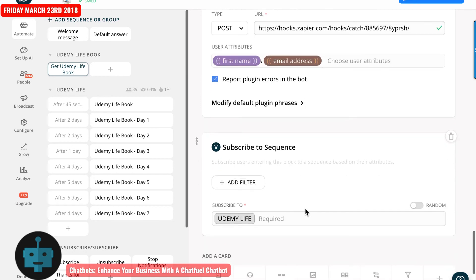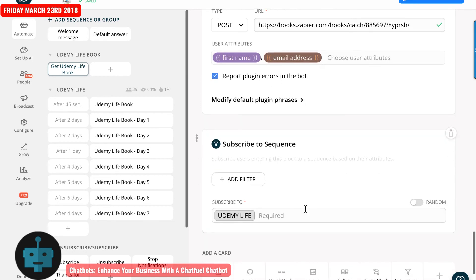Now, next would be subscribing them to the sequence. So now I've got them subscribed as a user of the bot, and I've also got them set up to the sequence.